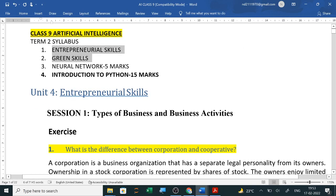In Class 9th Artificial Intelligence, we have already covered entrepreneurship skill and green skill in the previous video. Now we will do the neural network. A 5 marks question from neural network will be asked. Introduction to Python has already been shared — links will be provided in the description.